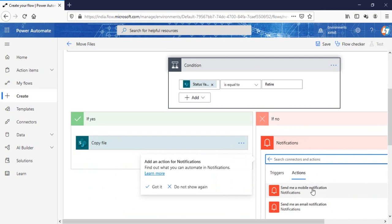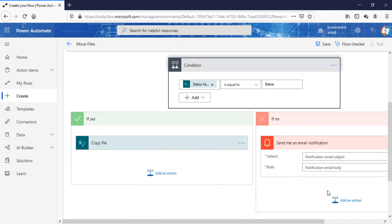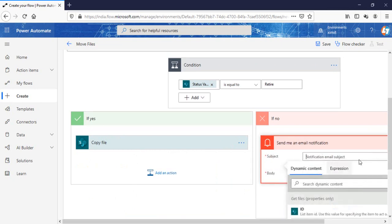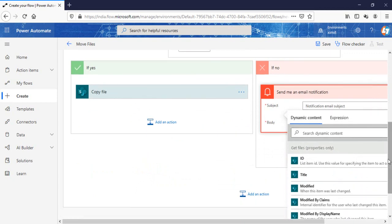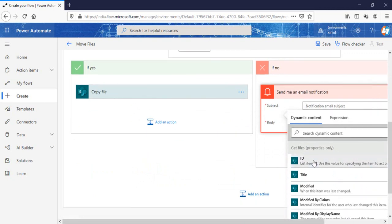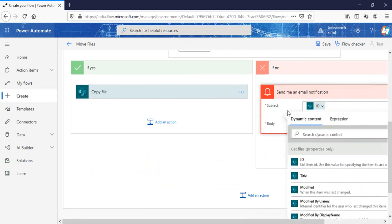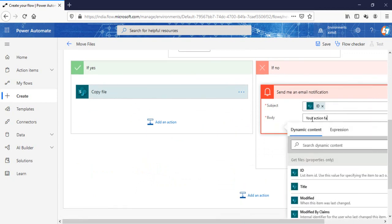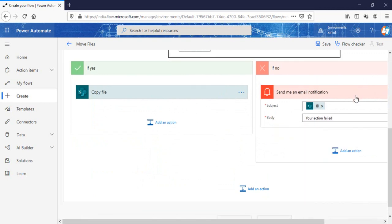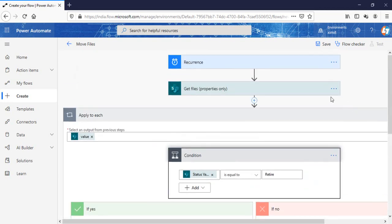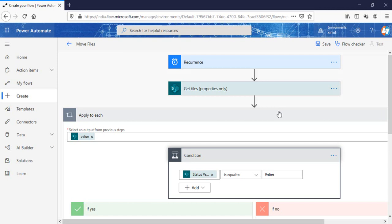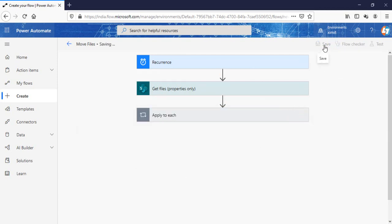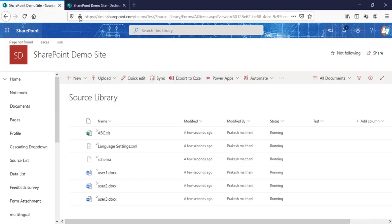Send a notification to my email with the subject as the ID and in the body 'your action failed'. I think we're good to go. I'll click on save. I'll go to my source library now and try to change some document status from running to retire.